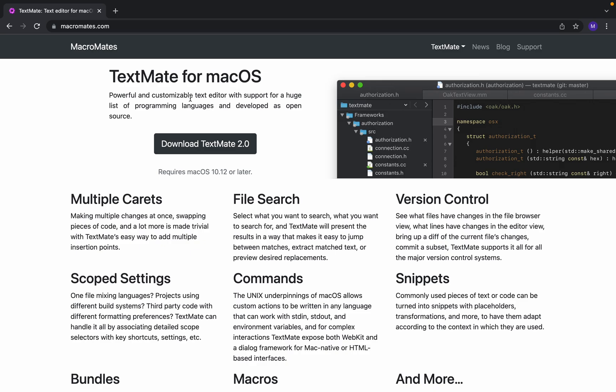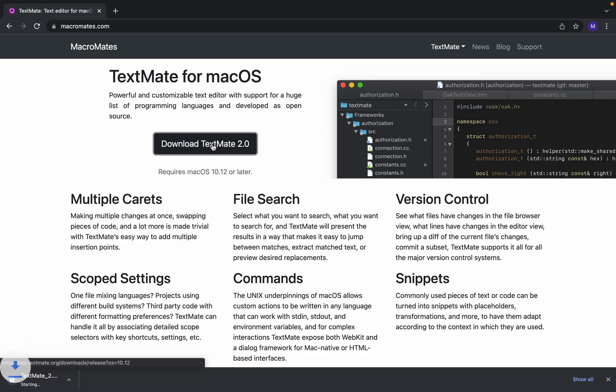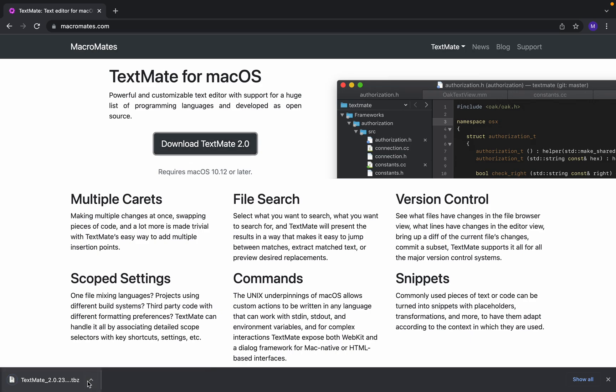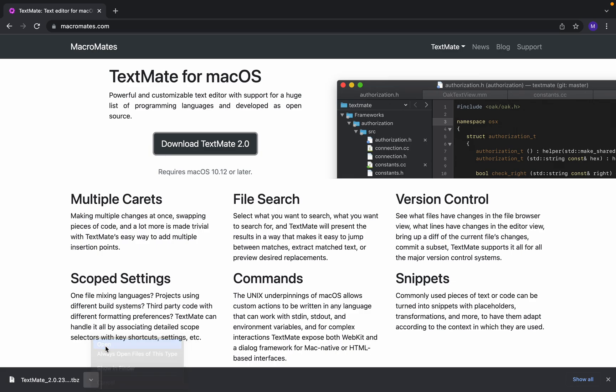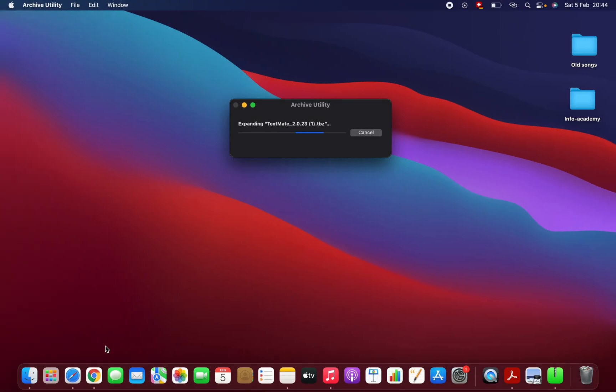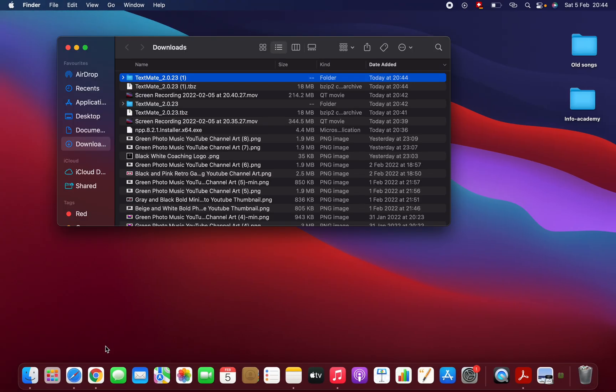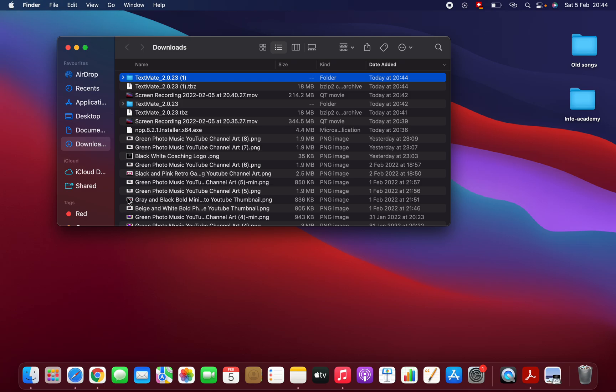It's also open source. Here you can download it. Click on that. Yeah, it's downloaded down here. You should open it. Yeah, here it's downloaded. Open this folder.